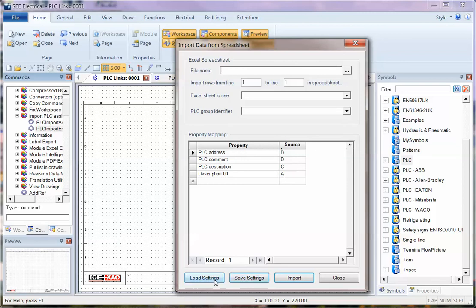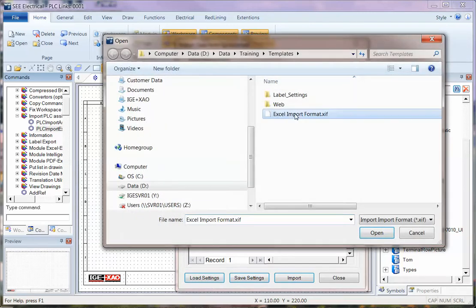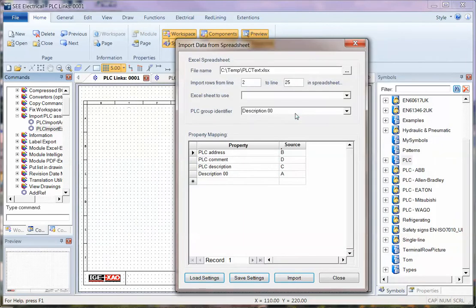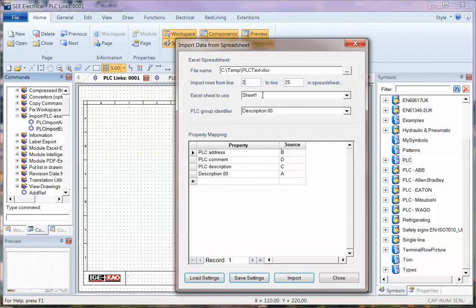I'm going to click on load settings, double click to select, and the settings basically say where the spreadsheet is, where to import from and to, and the sheet to use.